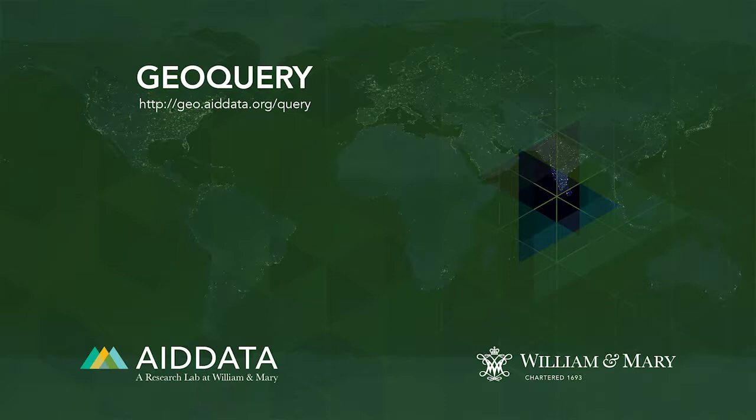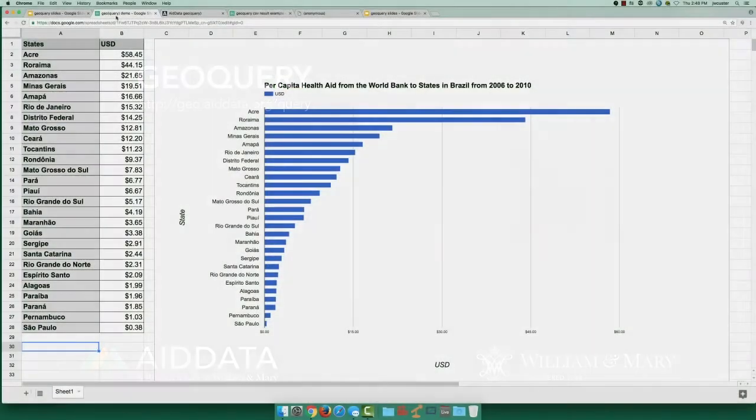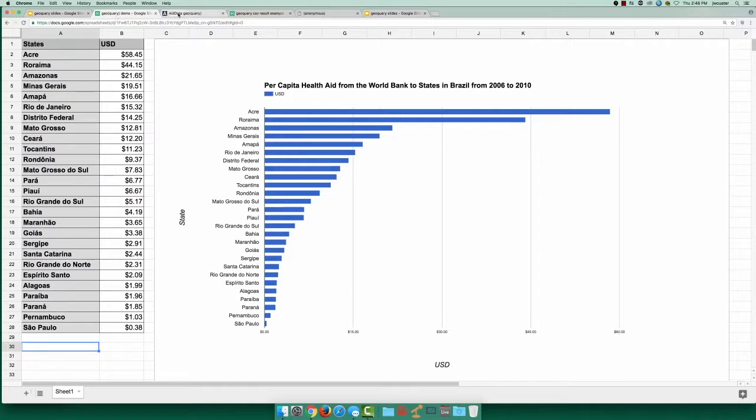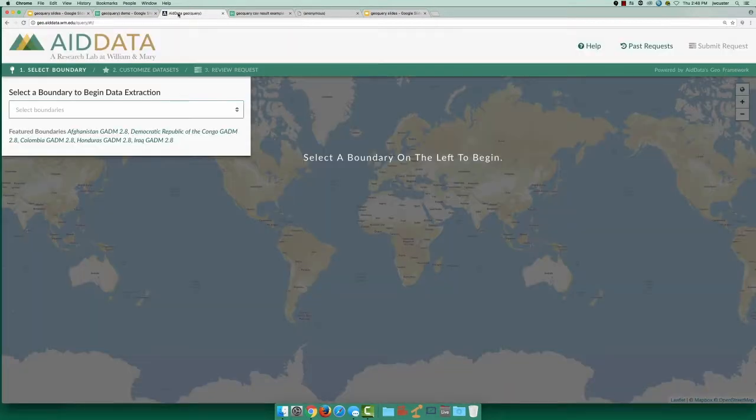GeoQuery makes it easier to get the right geospatial data for your research. Let's explore a simple example for per capita health aid from the World Bank to states in Brazil during 2010, as shown in this graph. This is a CSV where each row is a state with its per capita aid value. Let's work backwards and see how easy it is to get data for a CSV like this from GeoQuery.